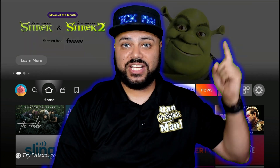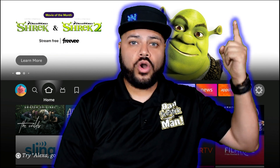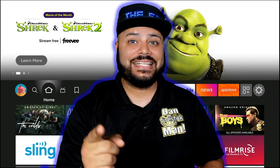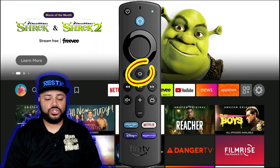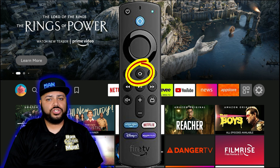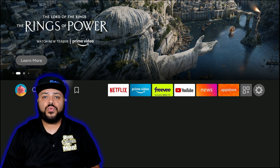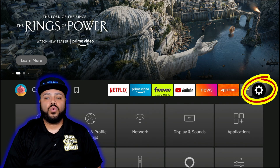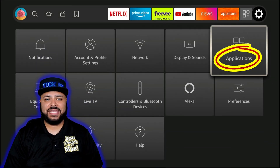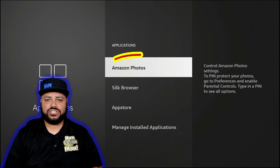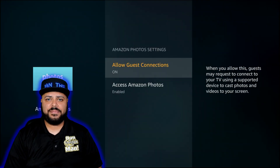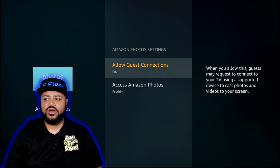If you're looking for something more detailed explaining what the options are and what they do, you want to check out the link in the description. In the meantime, let's get started. Hit the home button on your remote — it'll take you to the home screen. Work your way to the right to Settings, go down to Applications, and click on Applications. Now look for Amazon Photos and click on it.